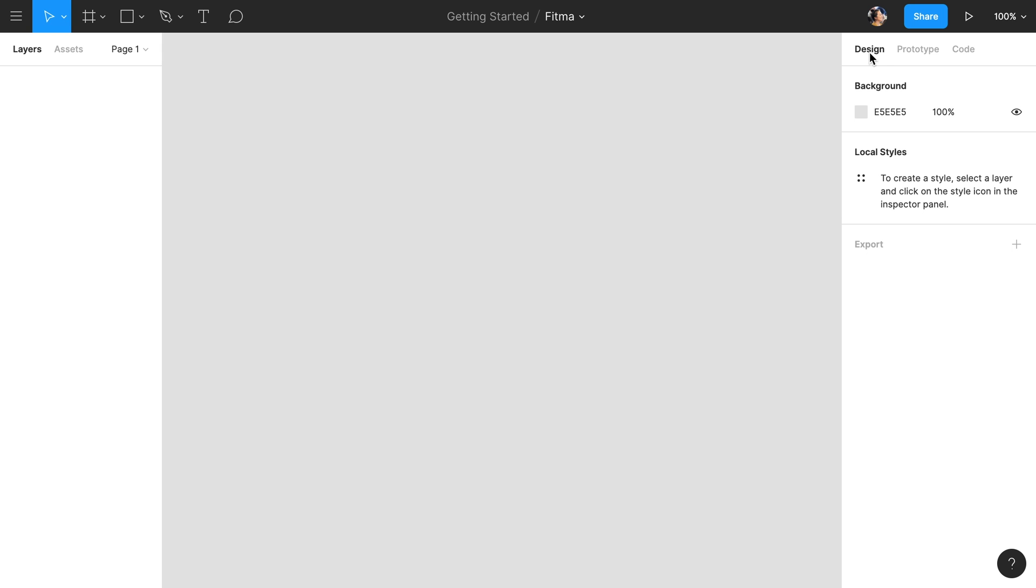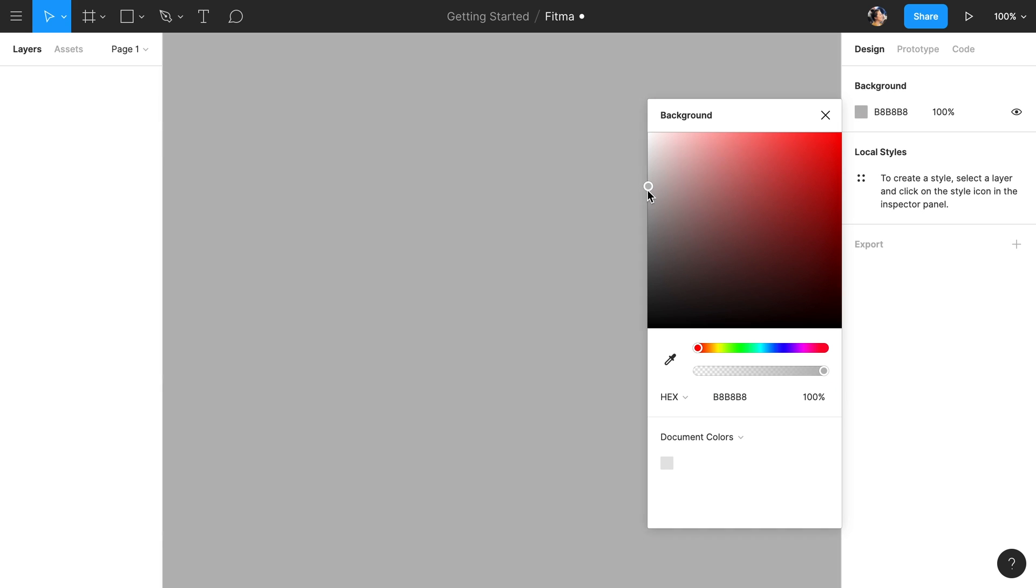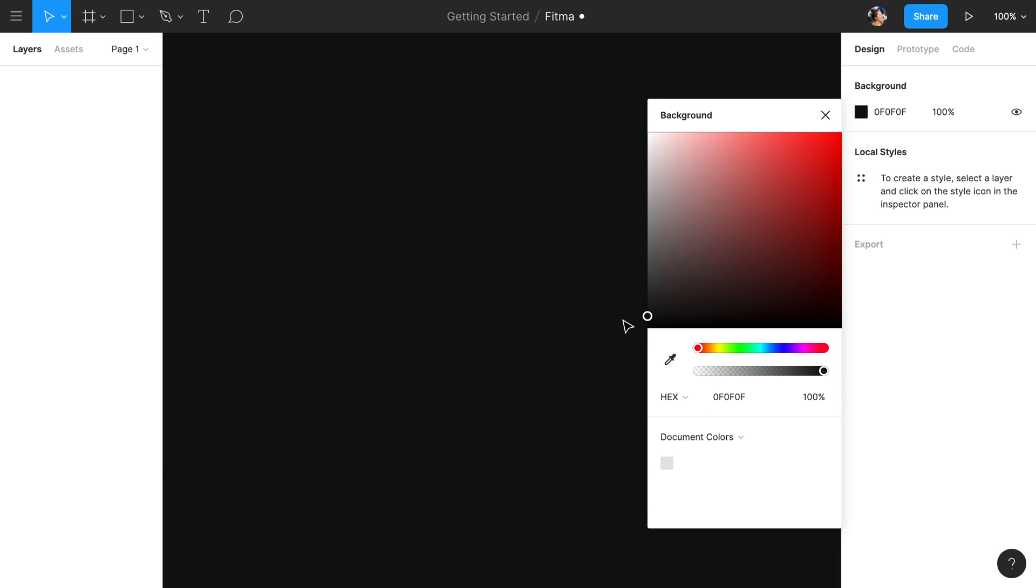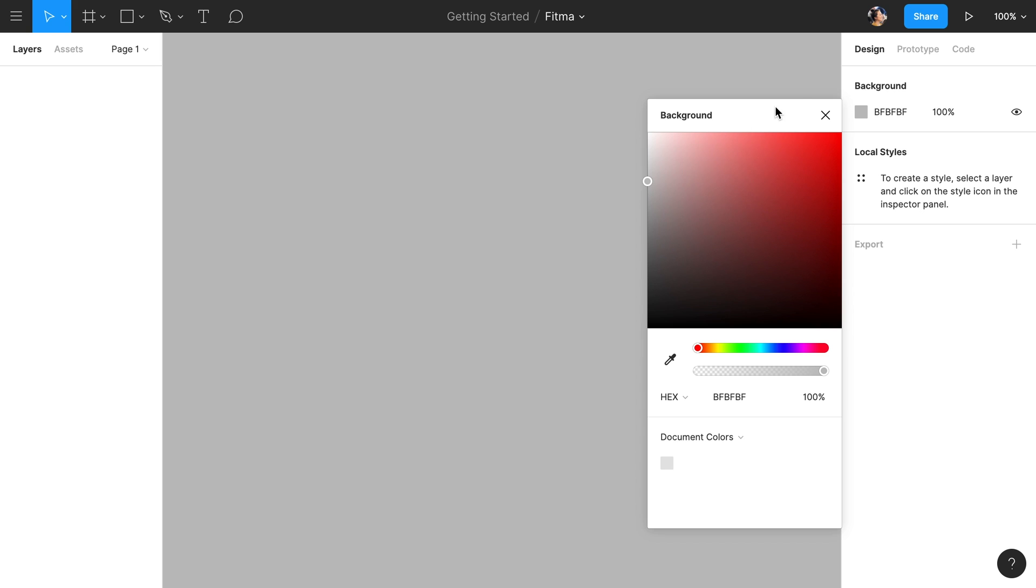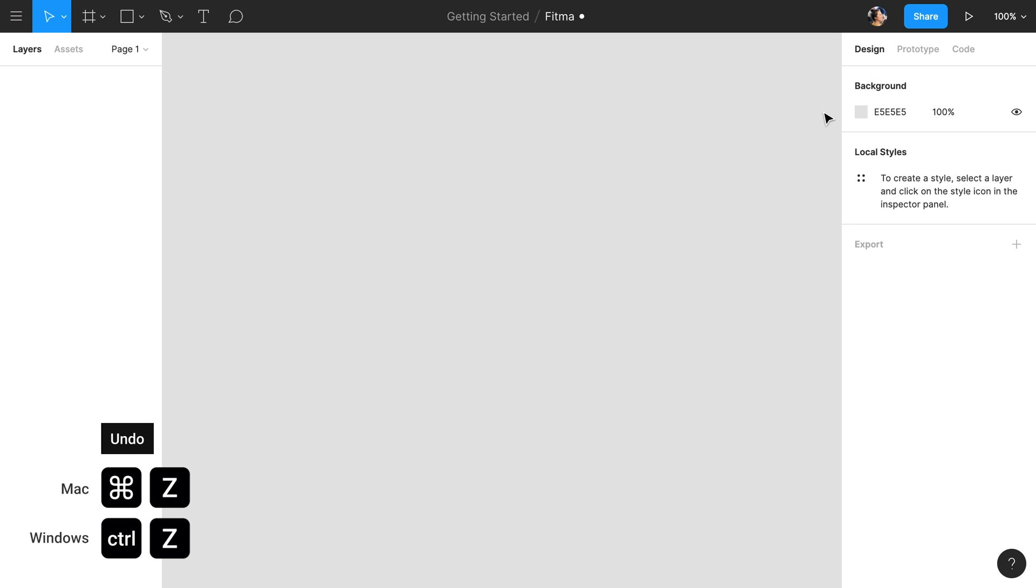We haven't created any styles or export settings yet, so these are blank empty states. We can click the color swatch for the background property of the canvas and adjust its color by using the color picker. We'll leave this as a default color for now.